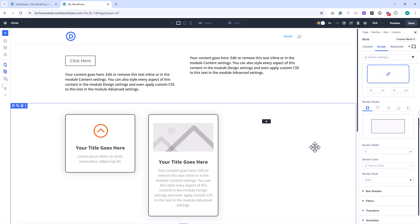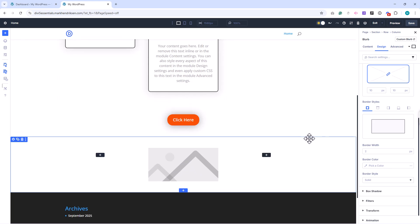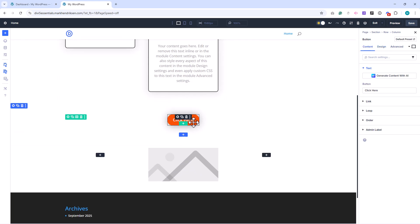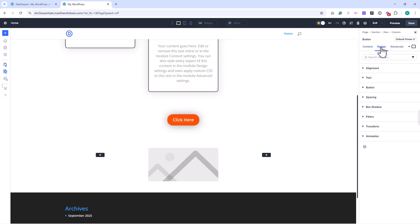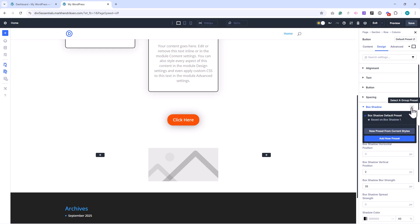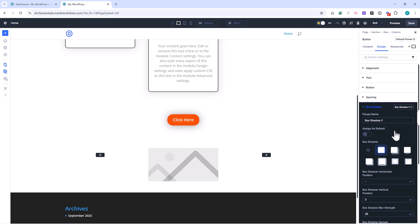You can also create presets for individual settings. For example, imagine I want to save the box shadow style I applied to this button. I can open the Preset tab for that setting, choose New Preset from Current Styles, give it a name, and save it.